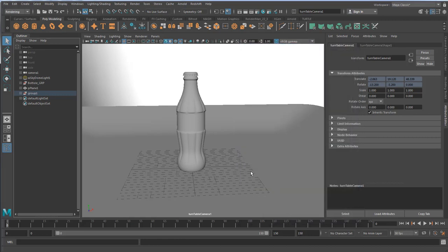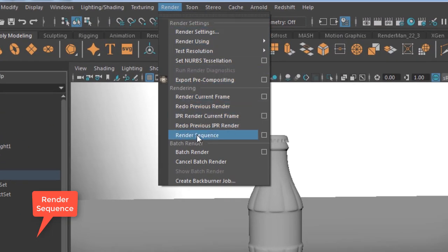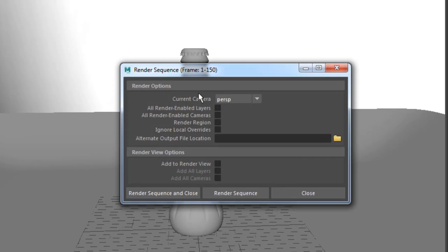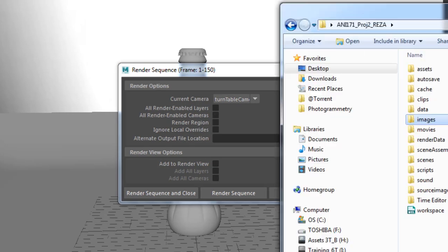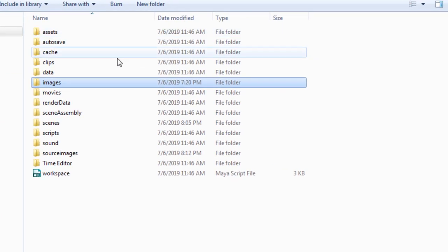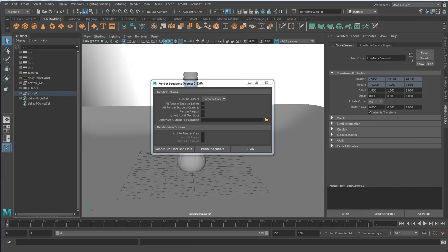Final step is to go to Render, and then we go to Render Sequence option box. Again, very important, make sure your turntable camera is selected. Now you may ask, where exactly are we going to store these frames? These frames will be stored in your images folder. Then you go Render Sequence and close, and Maya starts rendering the sequence frame by frame. Now I'm going to pause the video. I'm going to render the scene really quick and I'll be back.